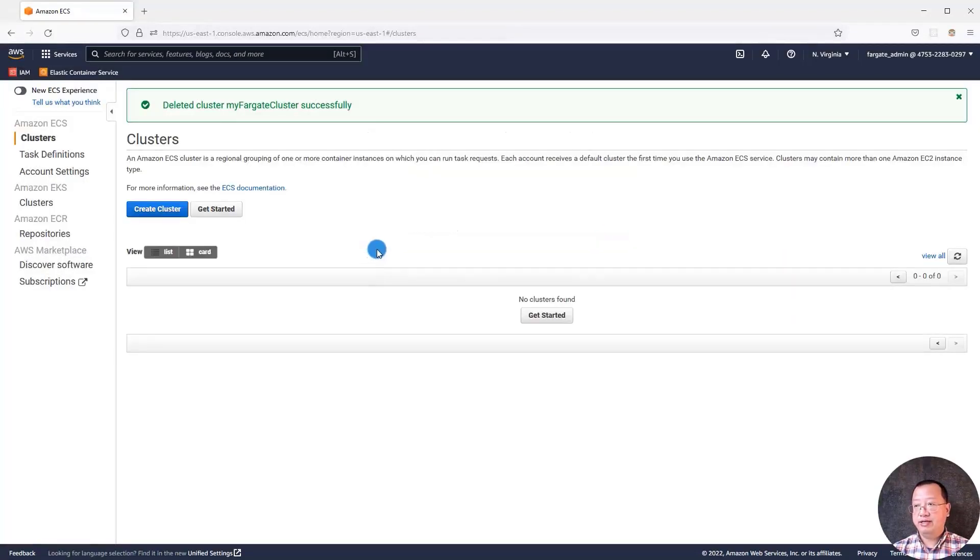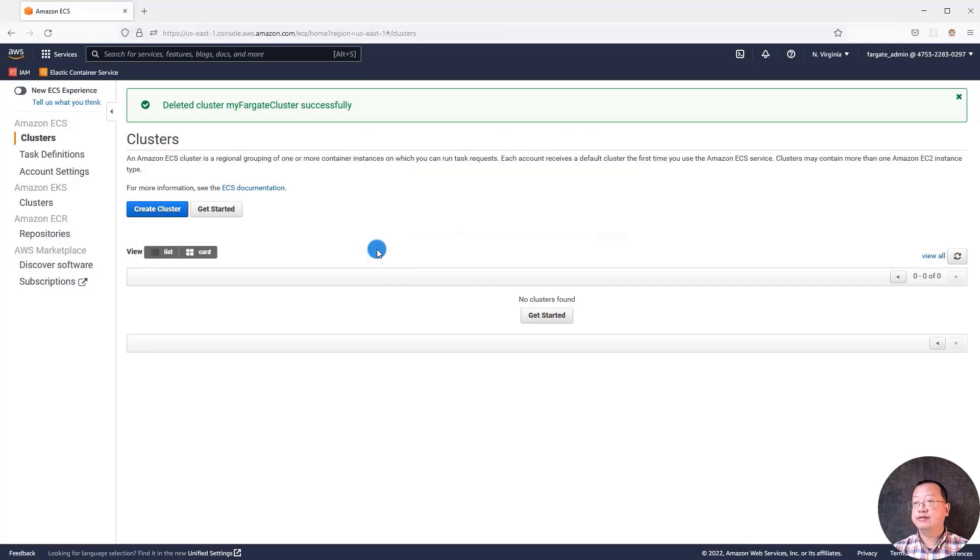All topics are completed. Today we learned how to deploy Docker container to AWS ECS Fargate cluster. Thank you and see you in the next video.